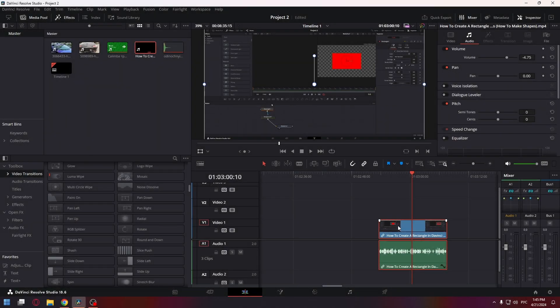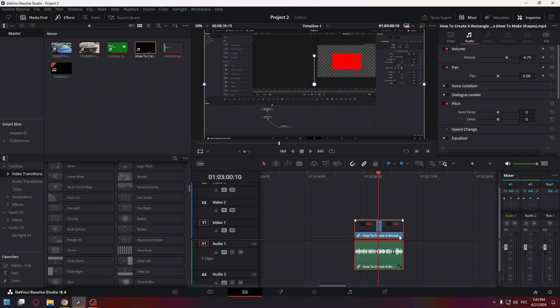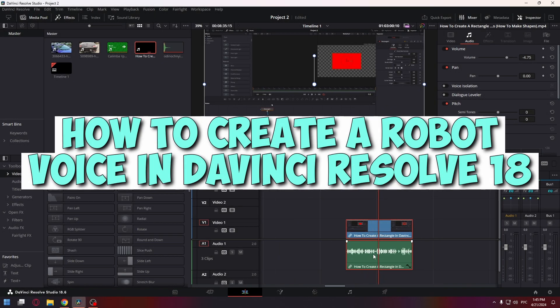Hello everyone, welcome to the HowToPC channel. Today I'll show you how to make a robot voice in DaVinci Resolve 18.